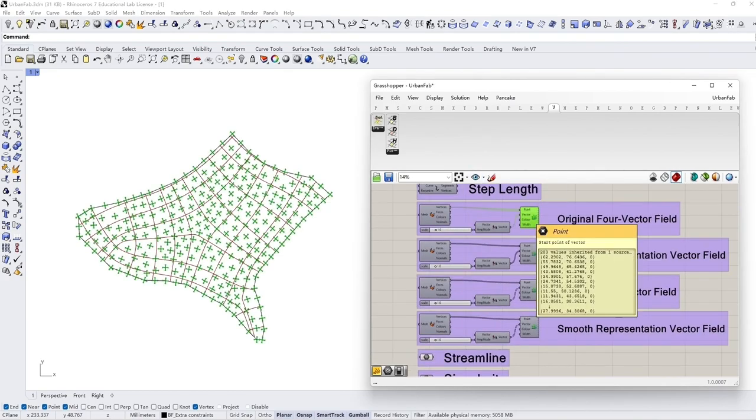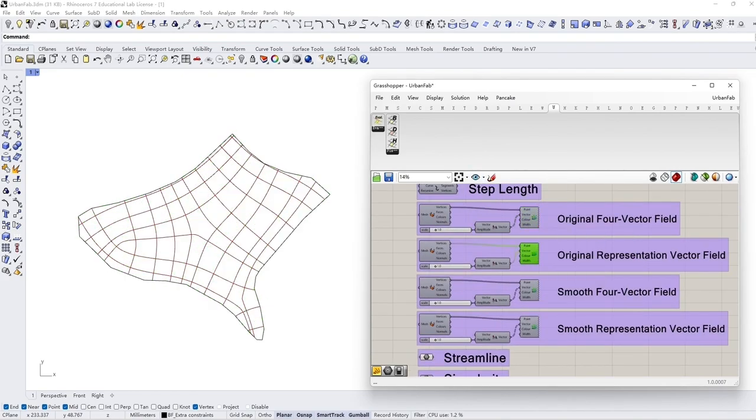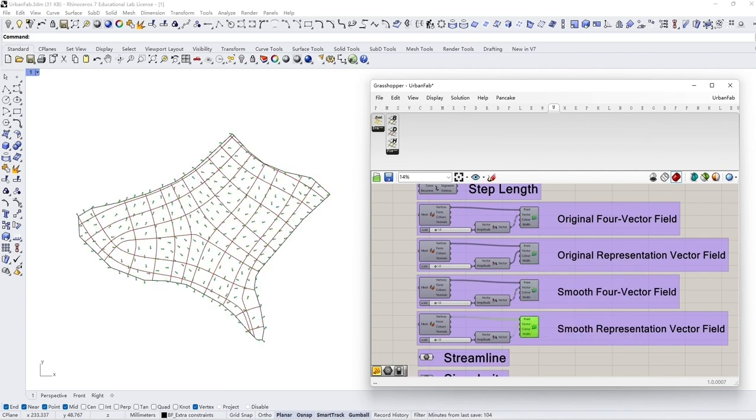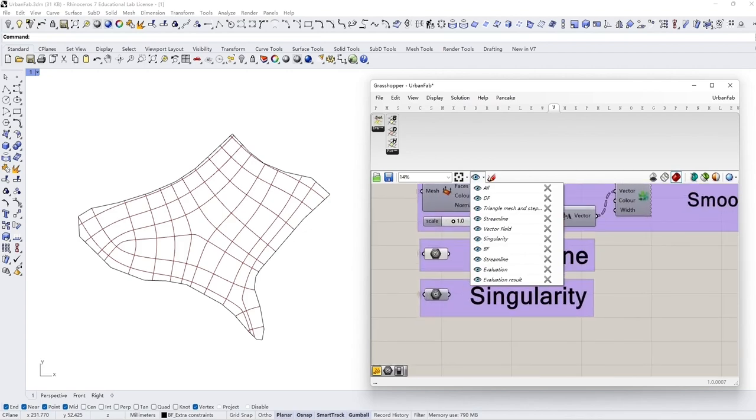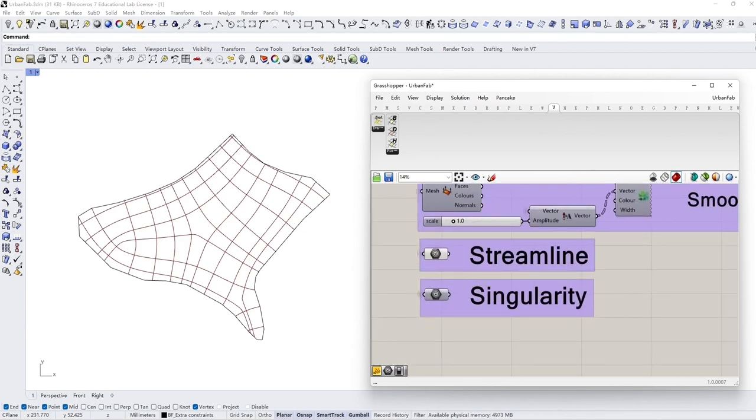Users are able to preview the vector field and observe the changes. If singularity exists, it will also be stored.